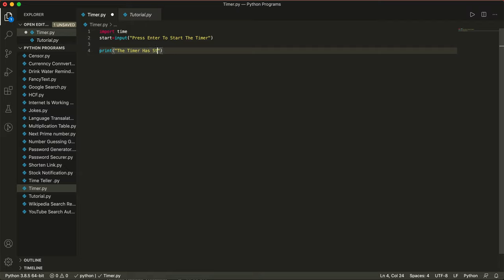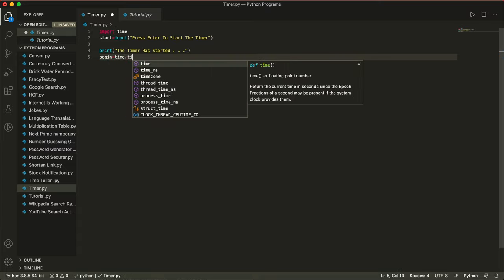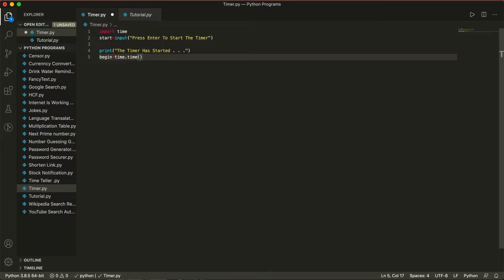So we print 'the timer has started'. Now we're going to write begin — this is when the timer begins. Begin is equal to time.time() with round brackets, and leave it like that.